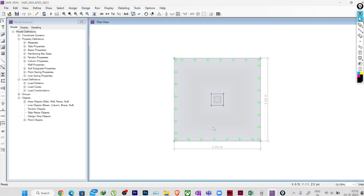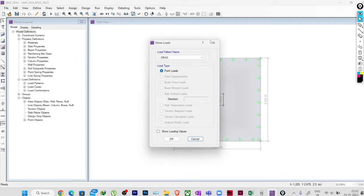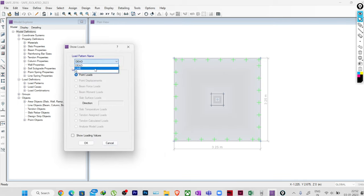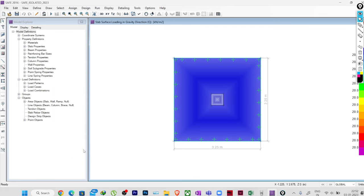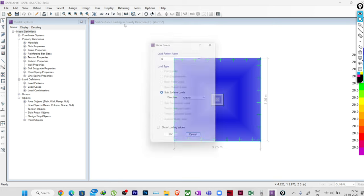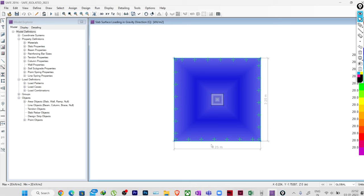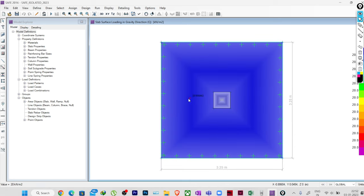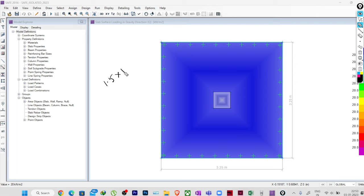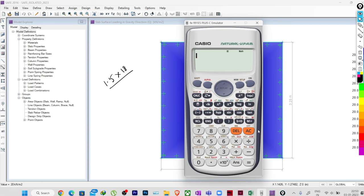One thing I think I mistakenly said wrong in our previous sessions: we have applied the surface loads, which is nothing but our overburden load. You can see the overburden load value here — 20 kilonewton per meter square. We calculated it as gamma × h, considering height 1.5 and density 18, giving 27. Actually we have deducted the depth of the foundation.